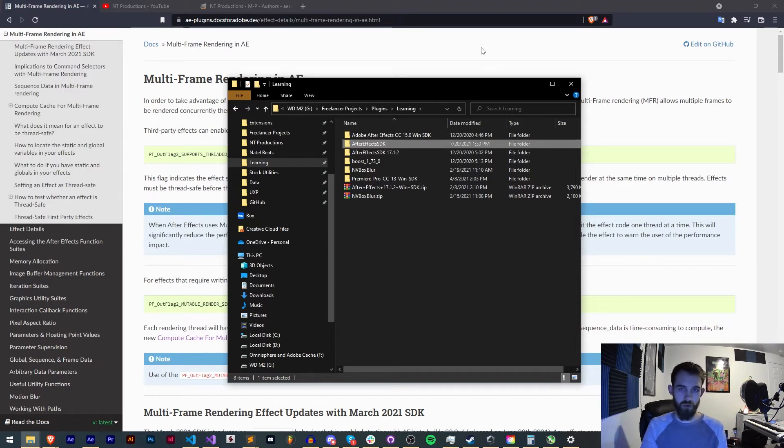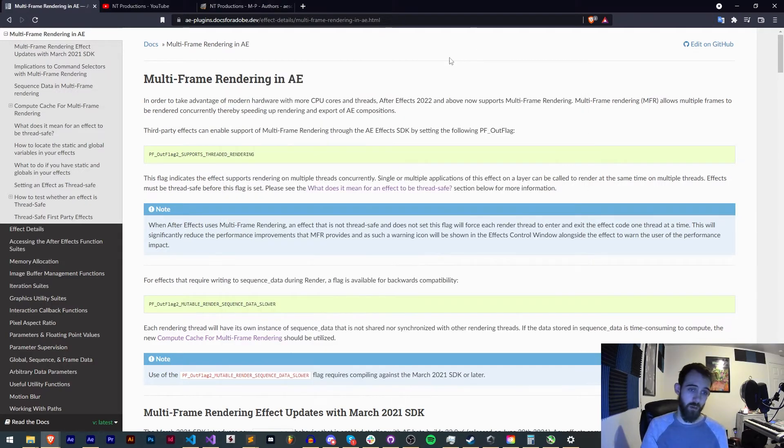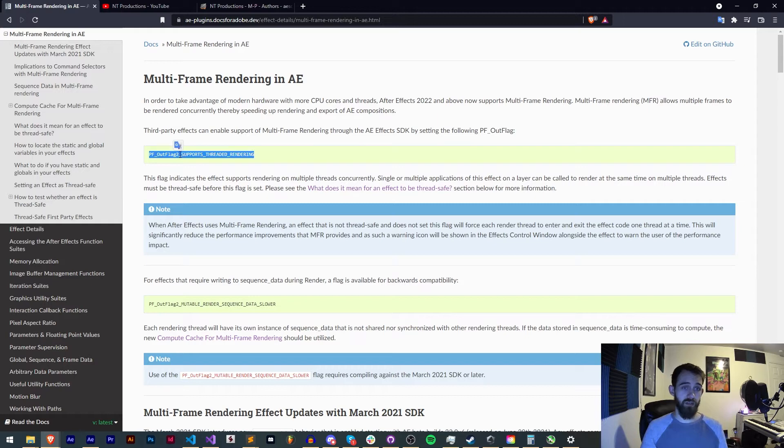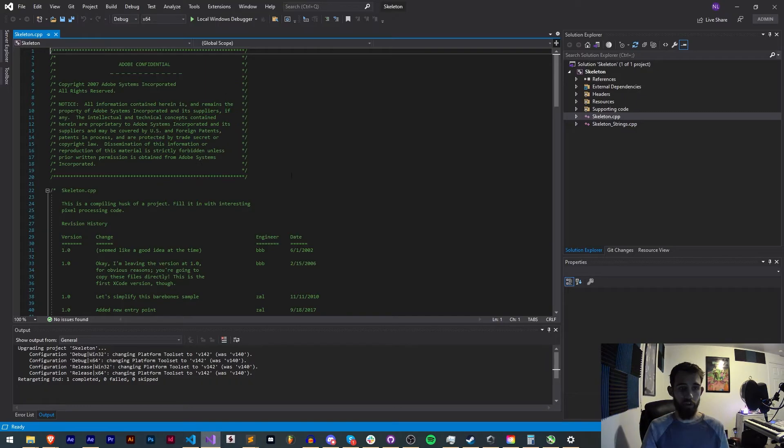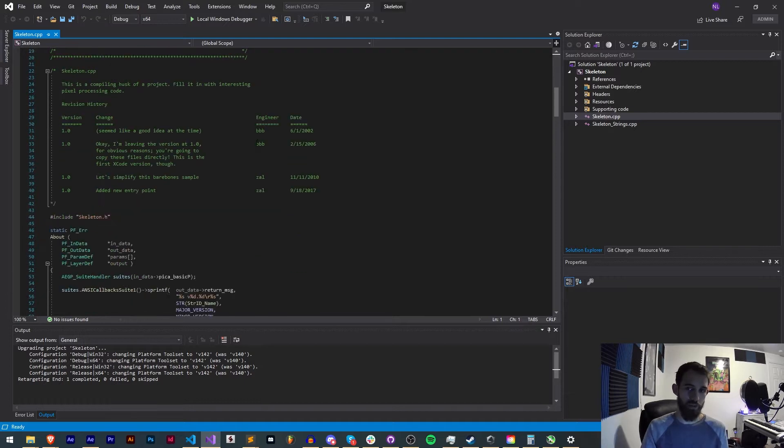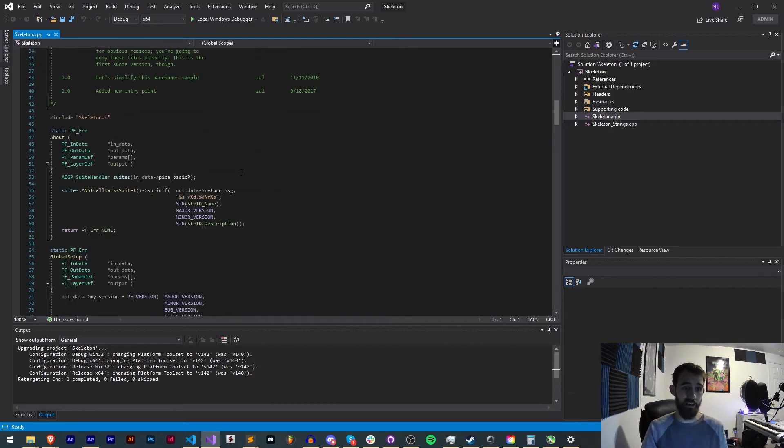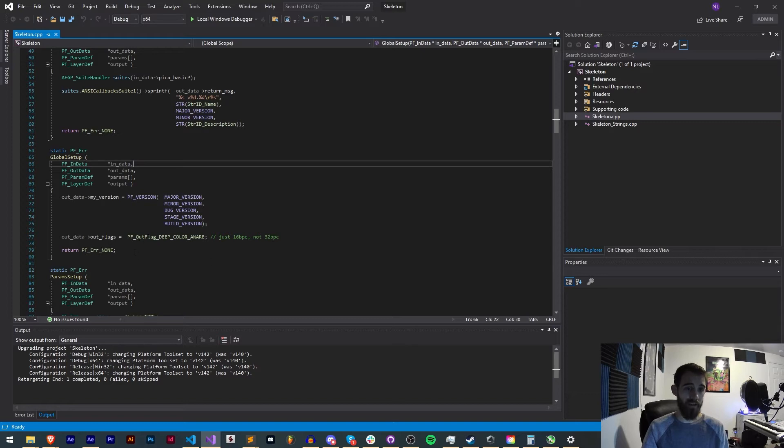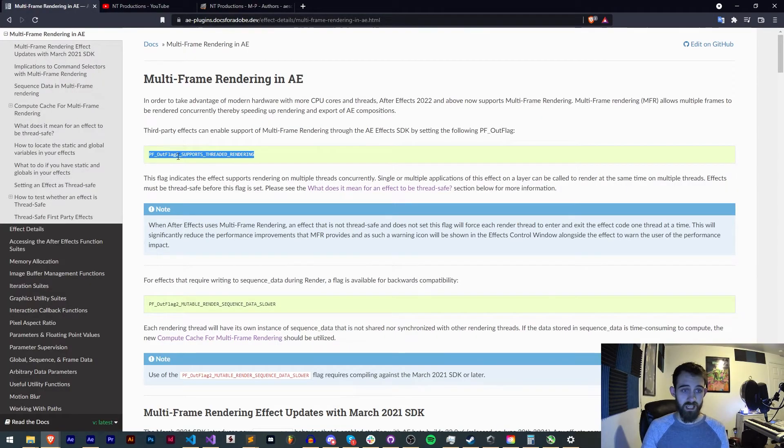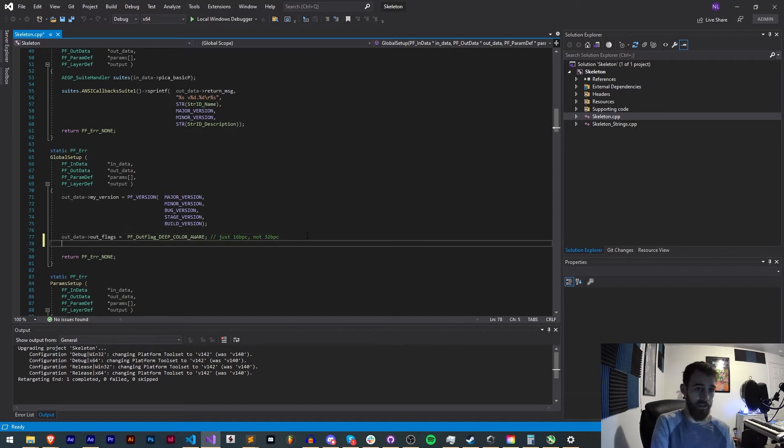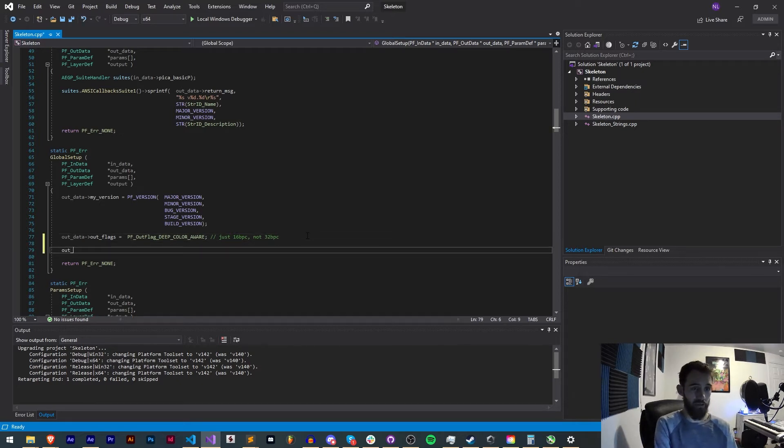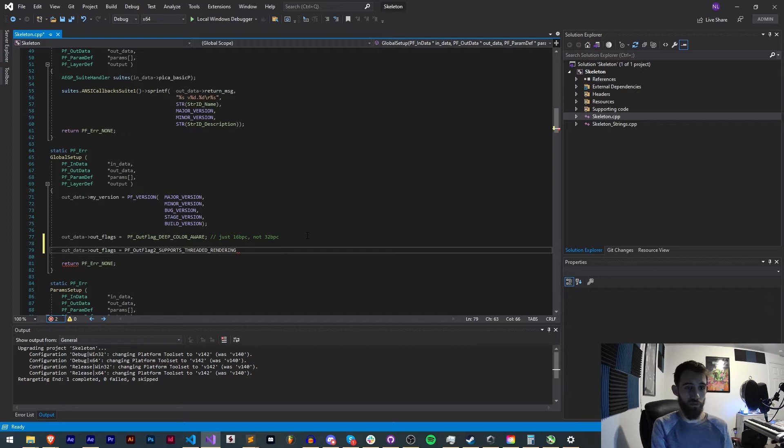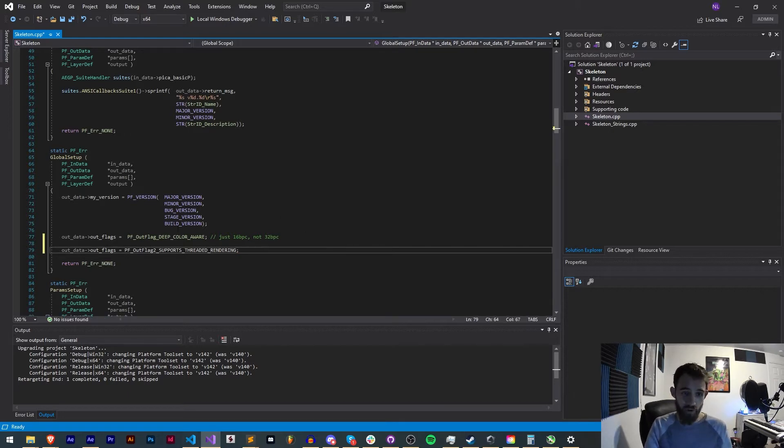And then after that you basically just add this out flag. We're basically going to add this flag to our global setup so I'm going to open up the skeleton project in my newly downloaded most up-to-date SDK and inside of our global setup we're going to add an out flag. Now in this case it's an out flag 2 so we actually need to say out data out flags 2 is equal to out flag 2 supports threaded rendering.